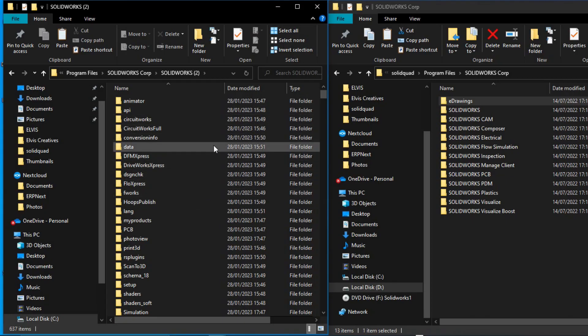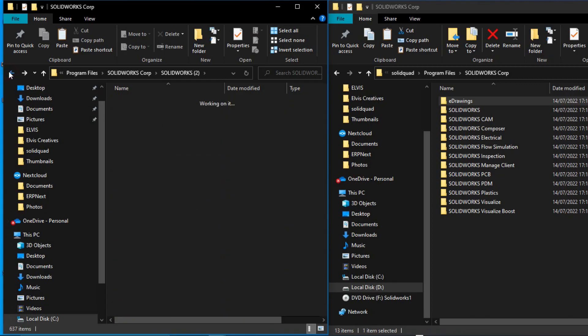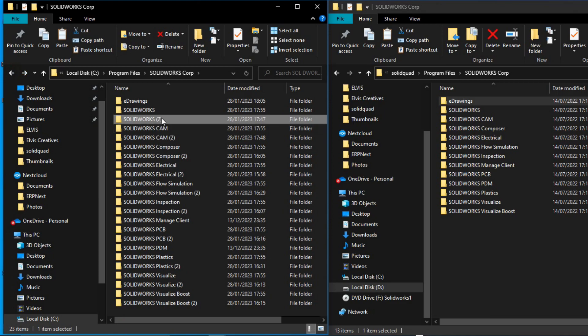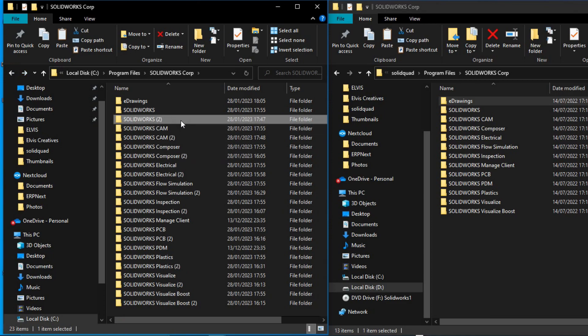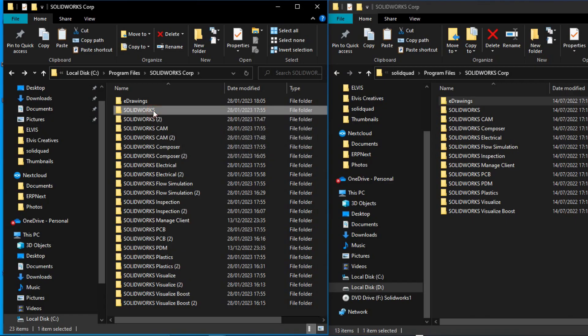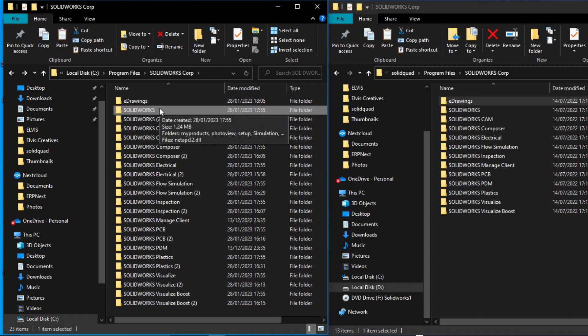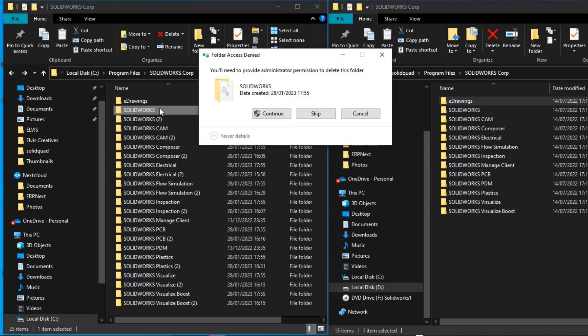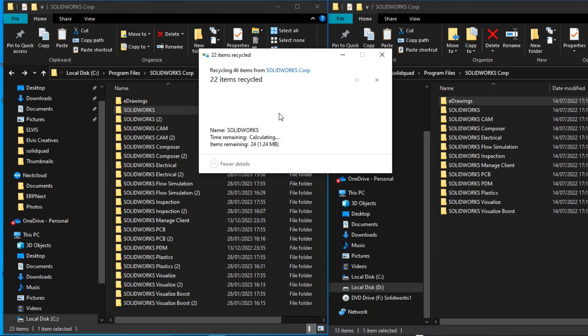Once you do that, the next folder is SOLIDWORKS. The SOLIDWORKS duplicated folder has several files which are already integrated in SOLIDWORKS. So in this case, we delete the SOLIDWORKS original folder. Don't delete the duplicated one, delete the original folder.